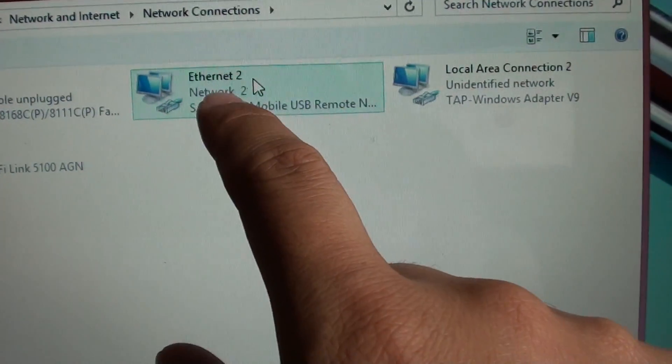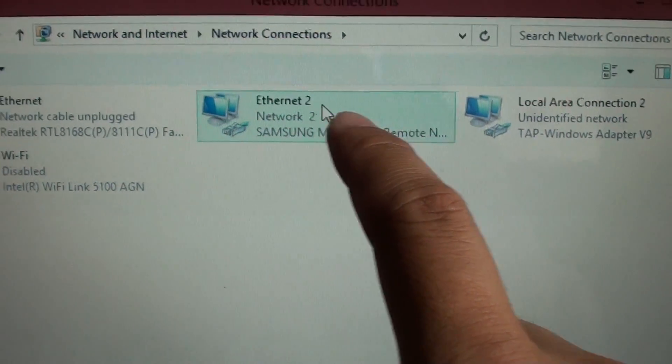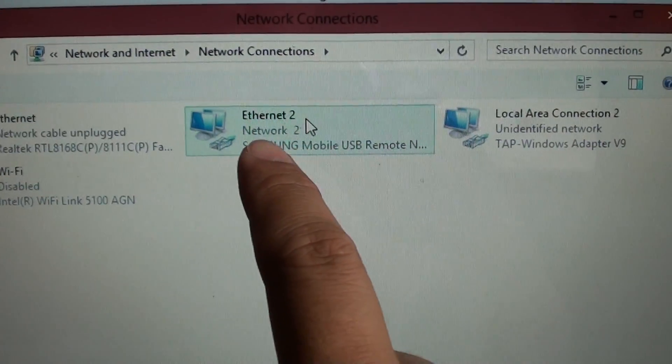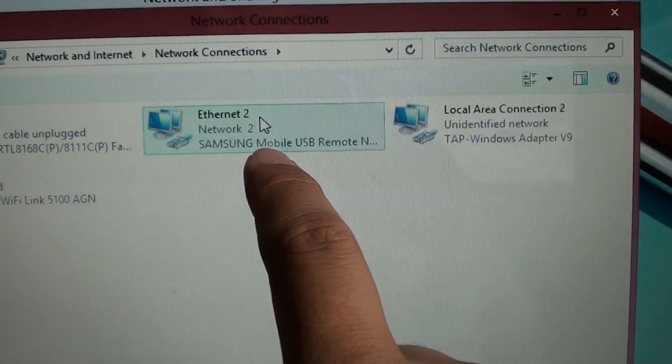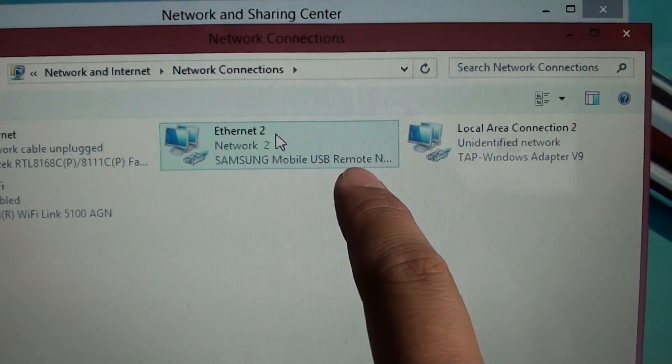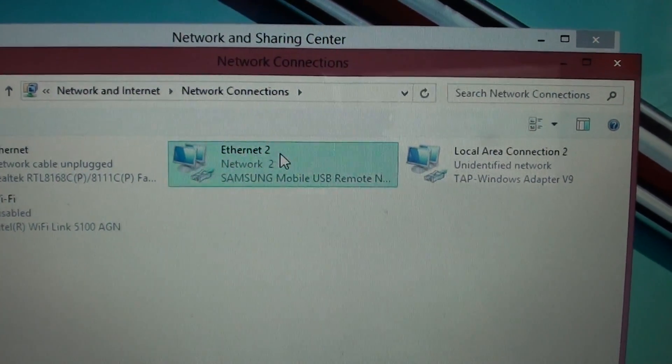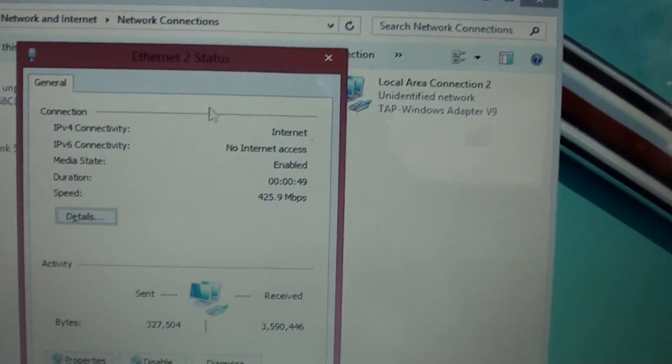You can see it has a connection - Ethernet. It might show Ethernet 1 or Ethernet 2 depending on your setup. Here it shows Ethernet connection with Samsung Mobile USB Remote Network. Double-click on that.